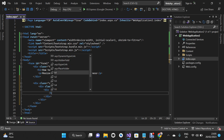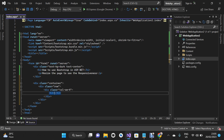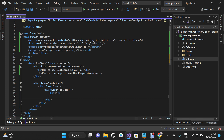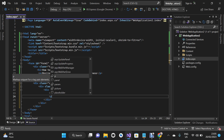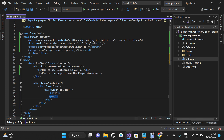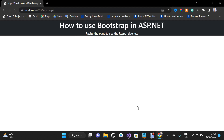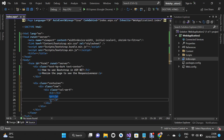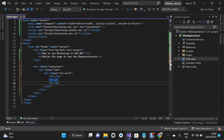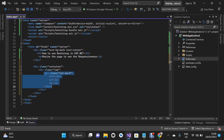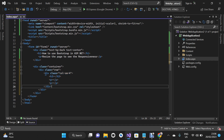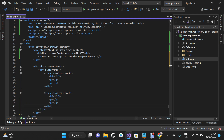Inside the column div I'm going to use an h3 tag, and then add two p tags for paragraph content. Since we need three columns, instead of typing everything again I'm just going to copy this first column structure and paste it twice for the second and third columns.